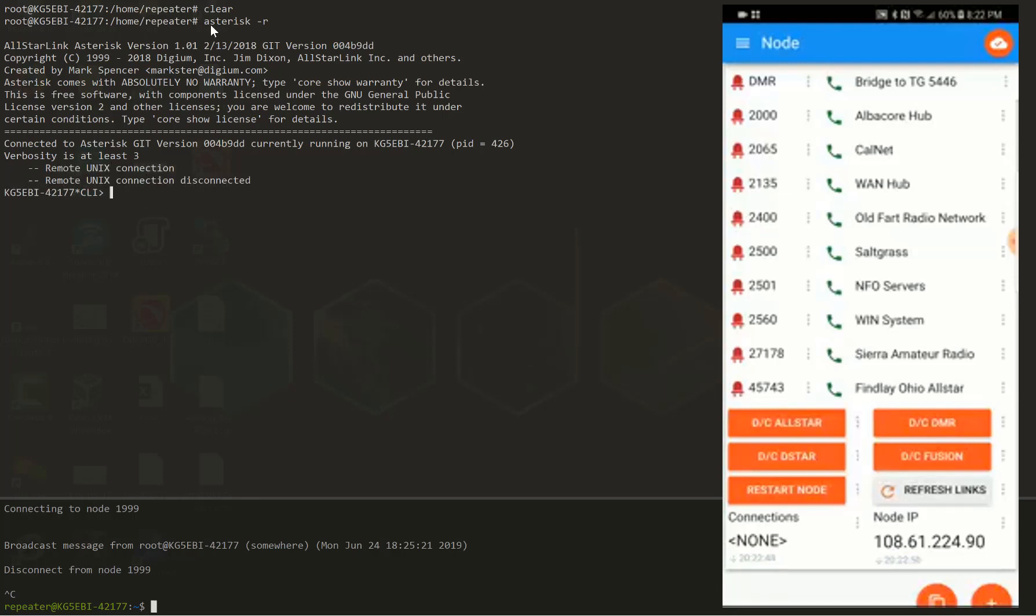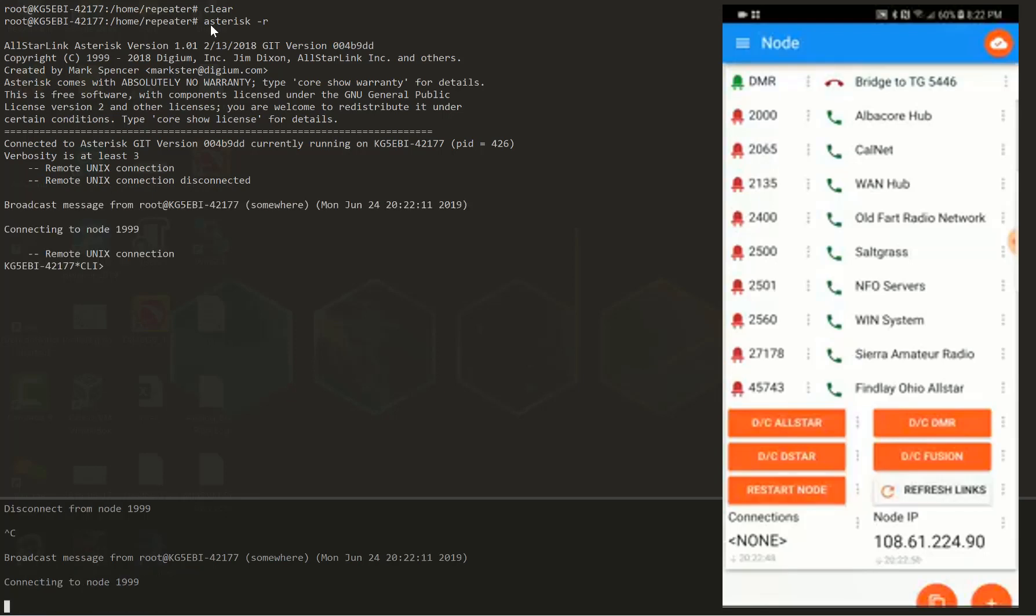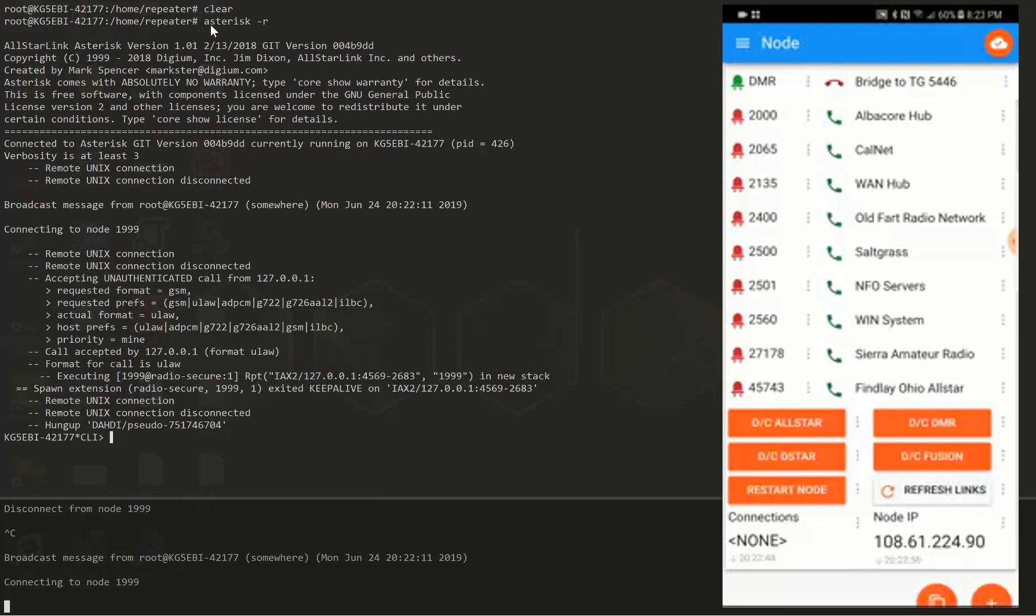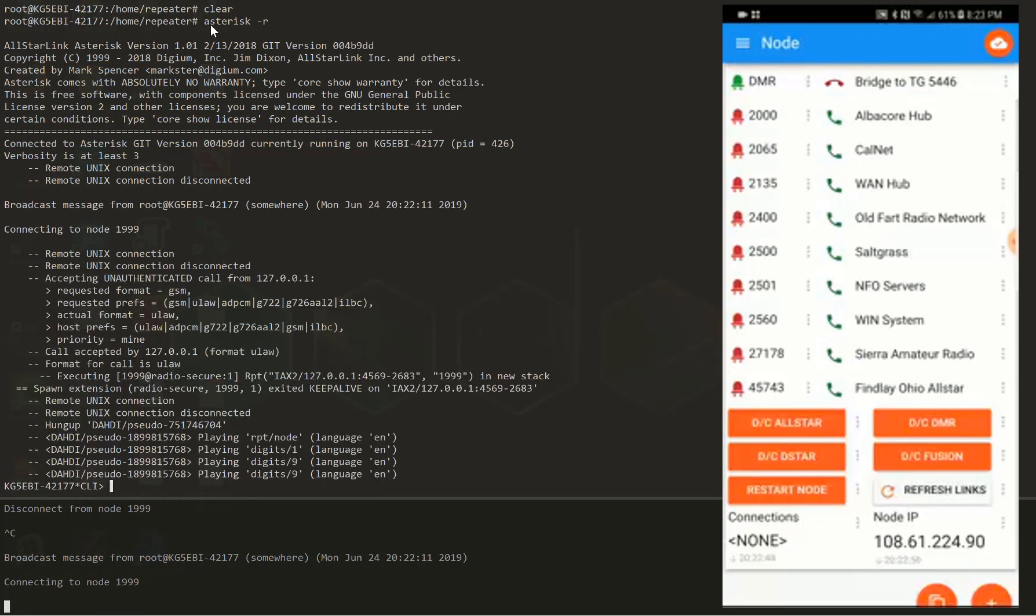the DMR bridge. So I'm going to click the phone button, connect, and it should send a signal to the node in the cloud, and connect. So it's connecting to 51999, which is the node.